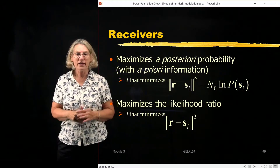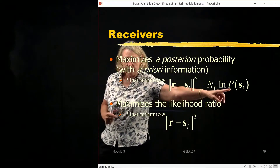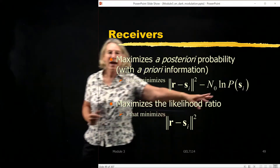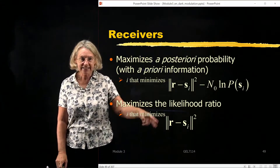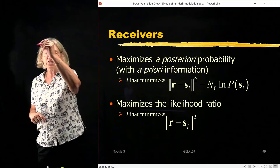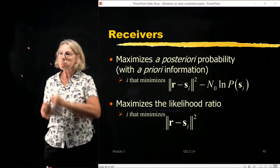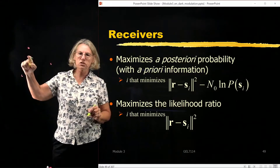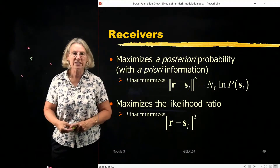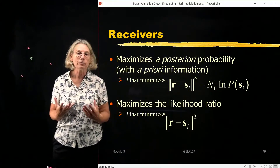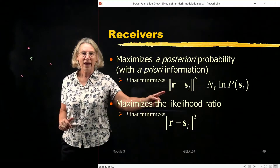So there are two receivers. One is the MAP, which maximizes the a posteriori probability and requires knowledge of the a priori probability. The other maximizes the likelihood where we don't have this information. Both of them are looking for the closest symbol. The basic idea is that in some constellation space, I have some symbols, I have a received vector, and I'm going to choose the closest one by minimizing the distance.